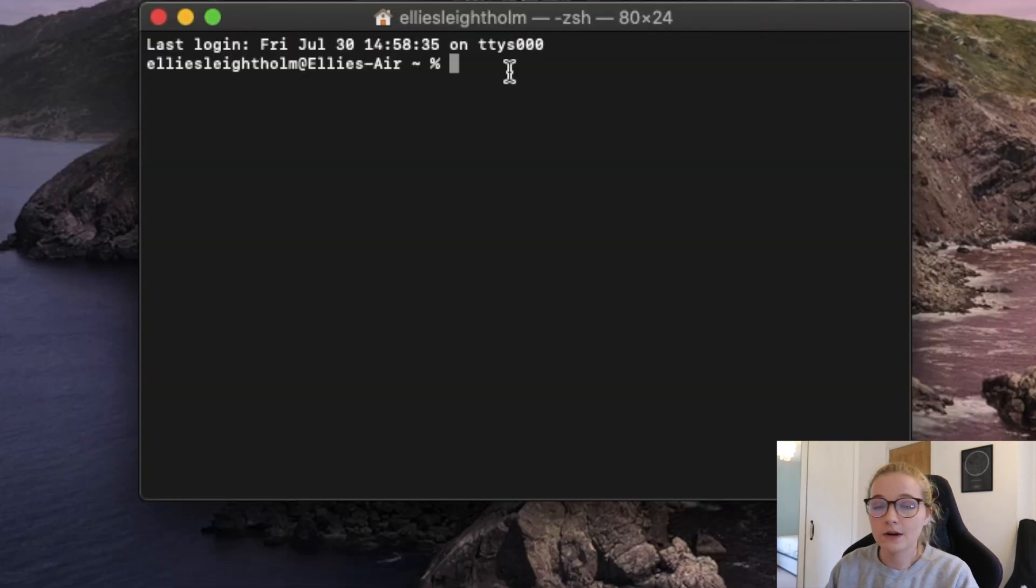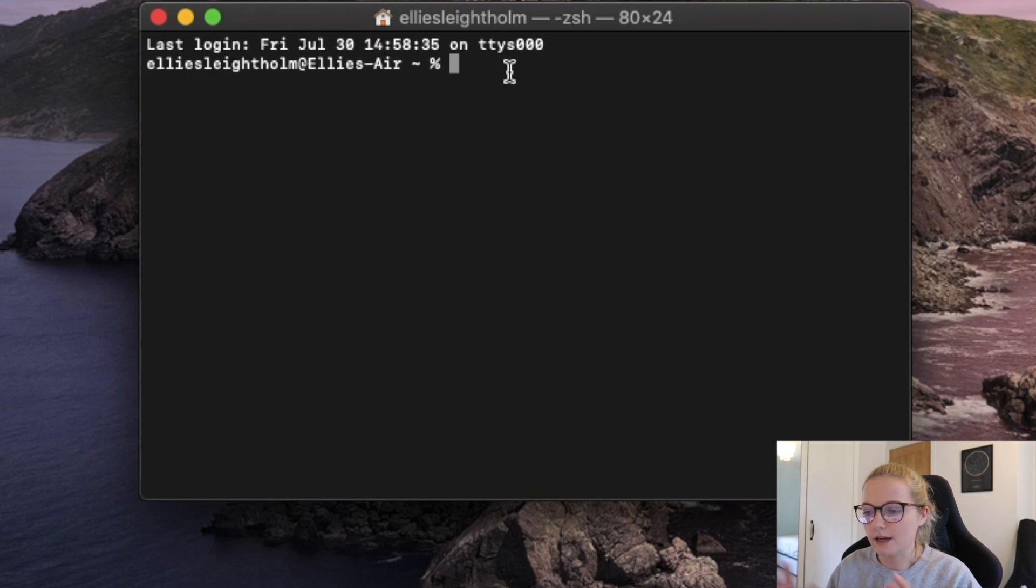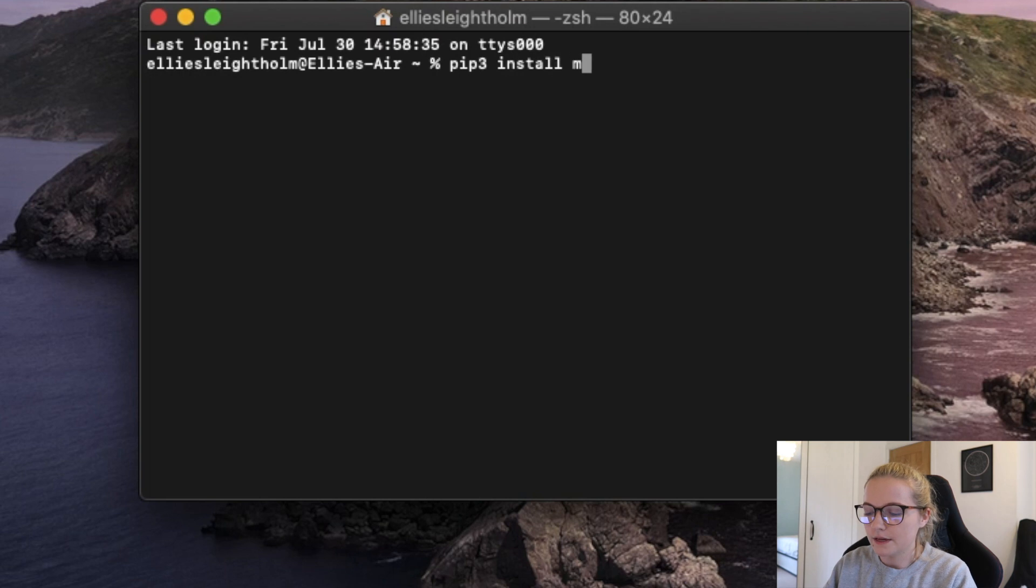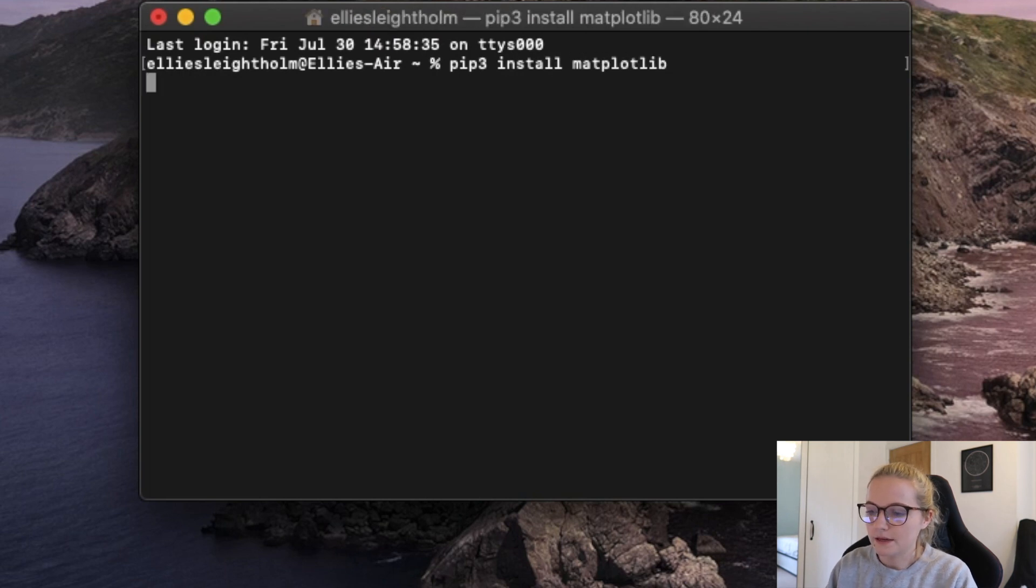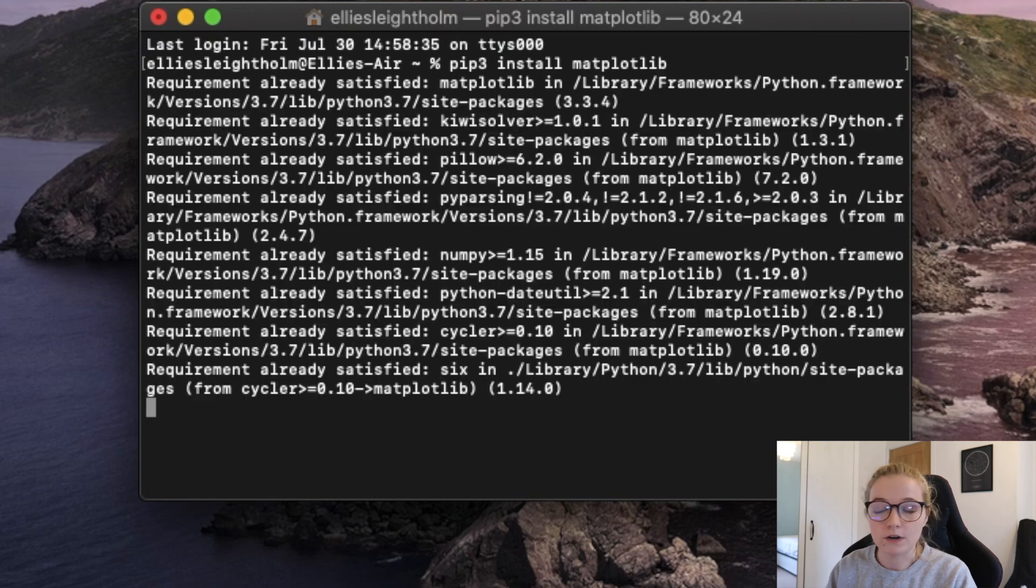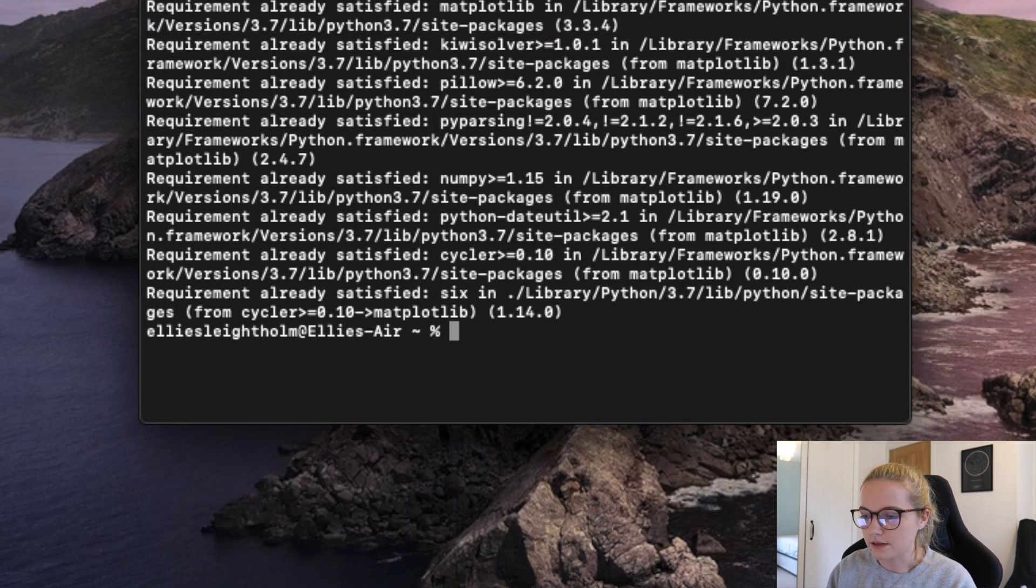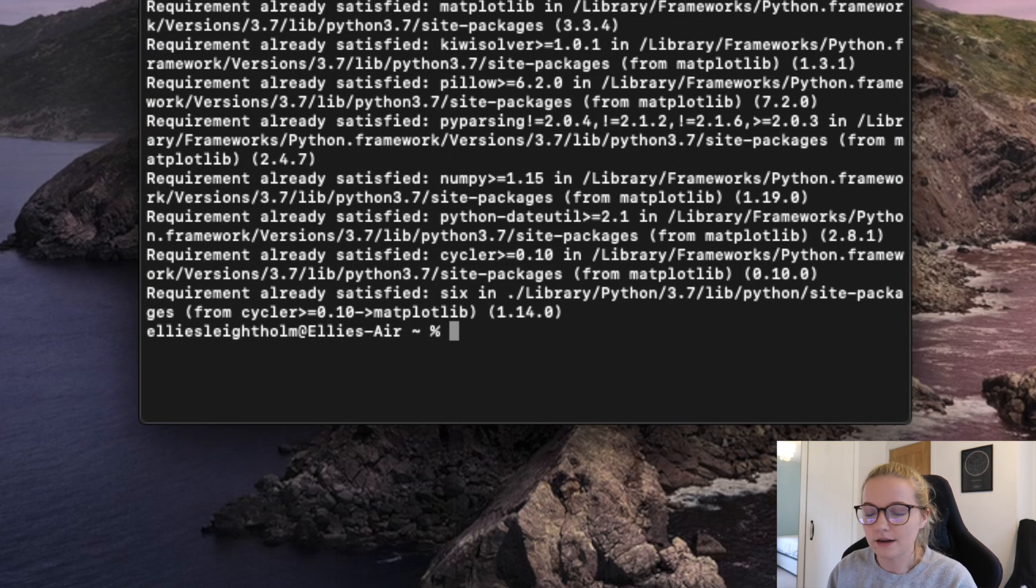So if you have Python already on your laptop and everything's all set up, then all you're going to type in is pip3 install matplotlib. Now if that doesn't work just write pip and see if that works. So perfect, what this has told me is it's installed. I obviously already have it on my computer.